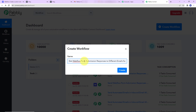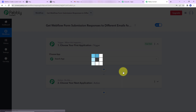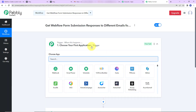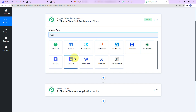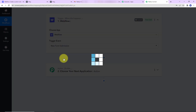My objective is: I have different forms in Webflow — an inquiry form and a request form. Every time a request form is filled, my admin should receive all the request responses. If an inquiry form is filled, a different admin should receive all the inquiry responses. I'll name the workflow 'Get Webflow Form Submission Responses to Different Emails for Different Forms.' After clicking Create, we reach a window with two important concepts: trigger and action. Trigger is 'when this happens,' action is 'do this.' My trigger application will be Webflow, and the trigger event will be 'New Form Submission.'